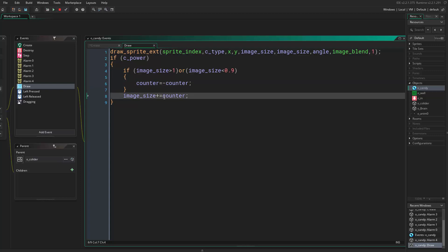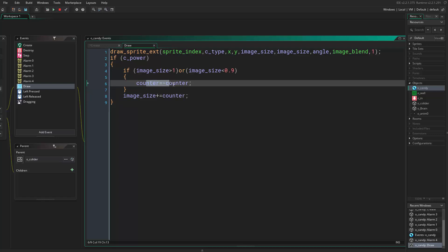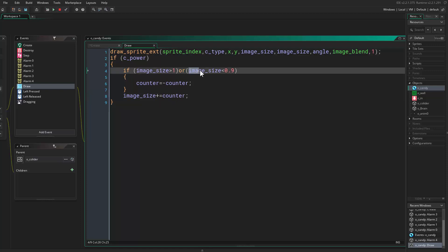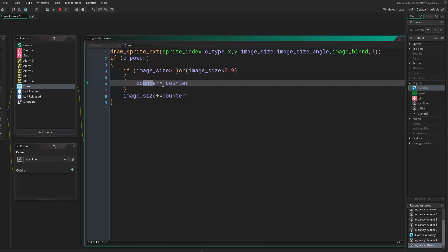We come to the create event and say counter equals 0.05. Then counter equals negative counter, so what happens here is when the image size reaches 1.05, it sets the counter to be negative 0.05 and the image size would start decreasing.